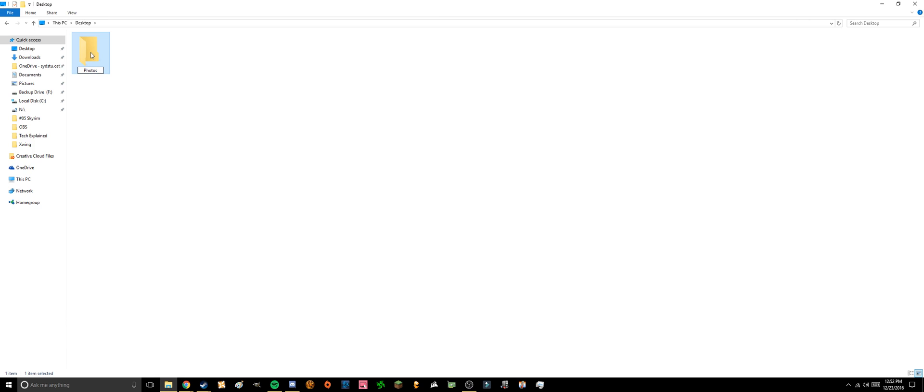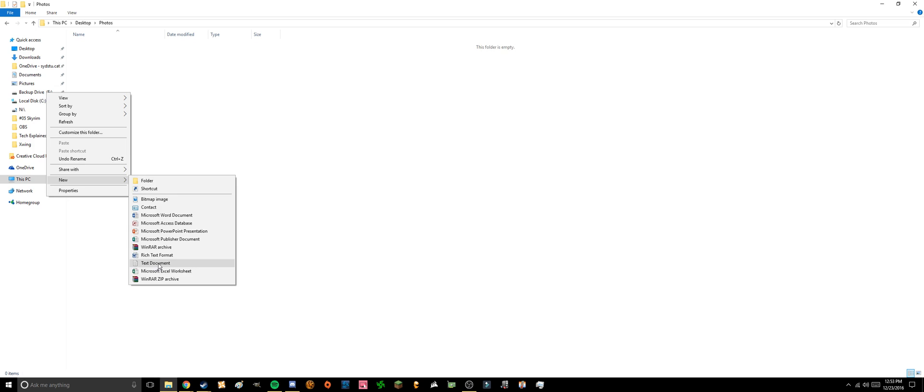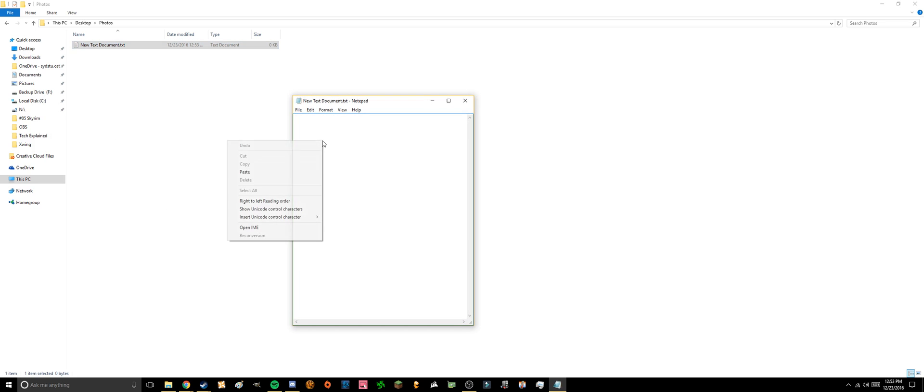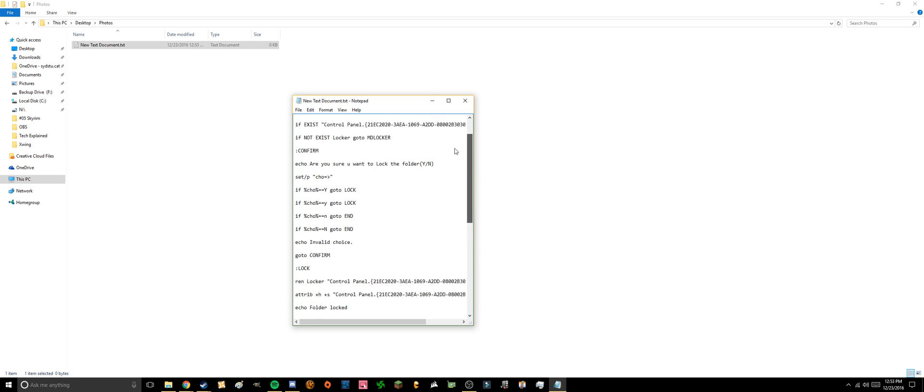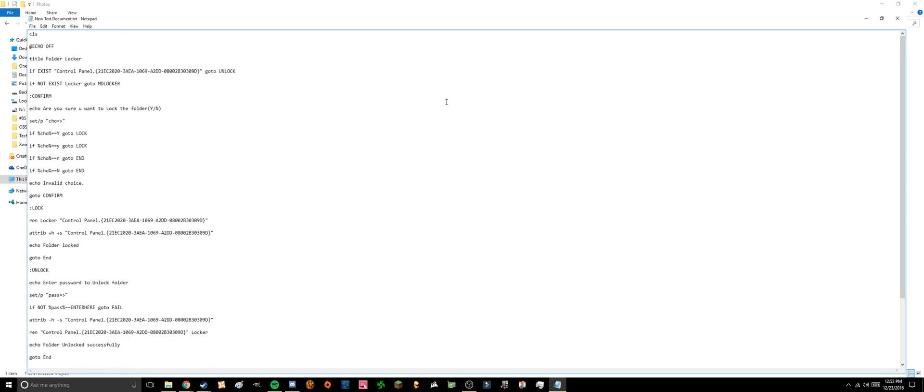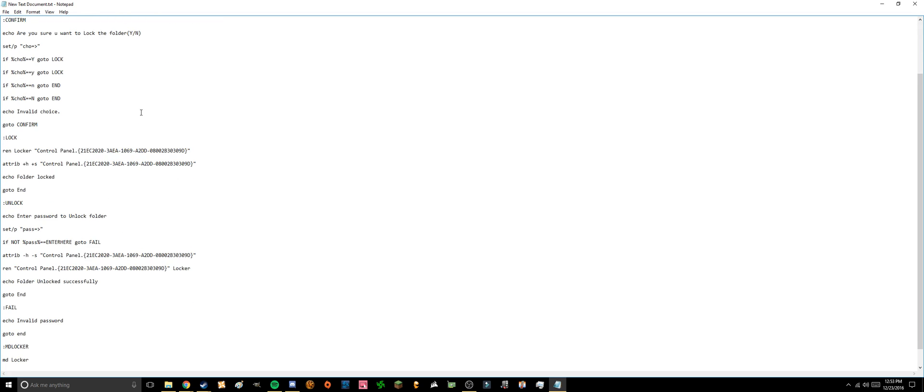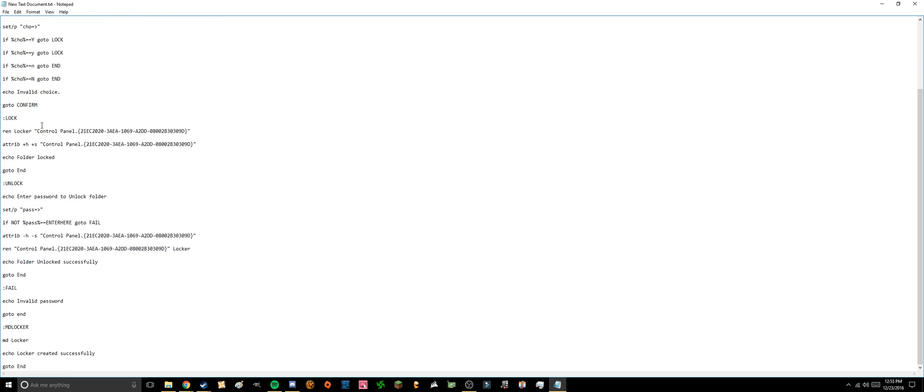Then in this tab you open a new text document and you're gonna paste in this string of text that I've put in the description down below. So basically here it's giving the computer these commands to make a folder and how to lock and unlock it.